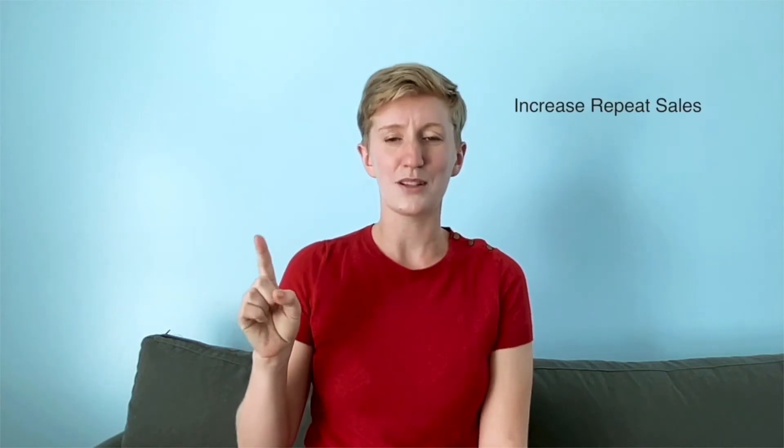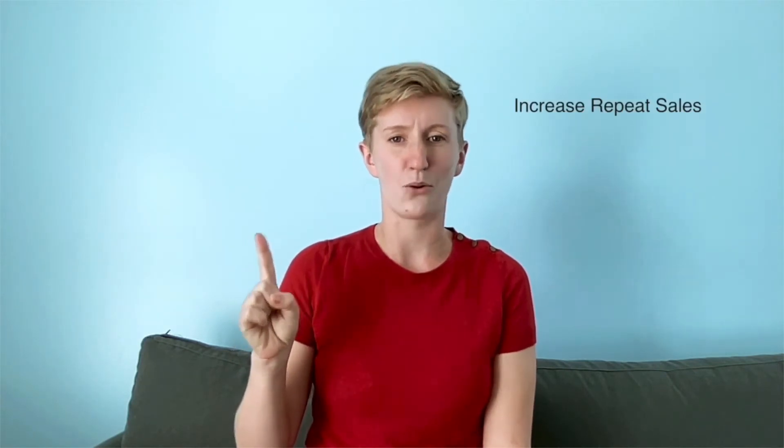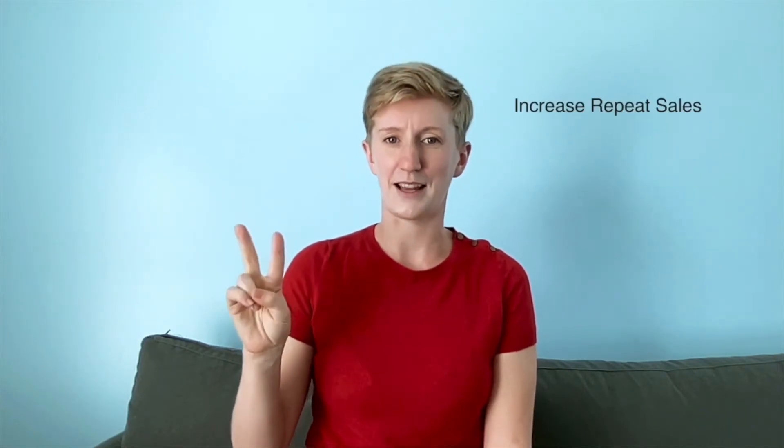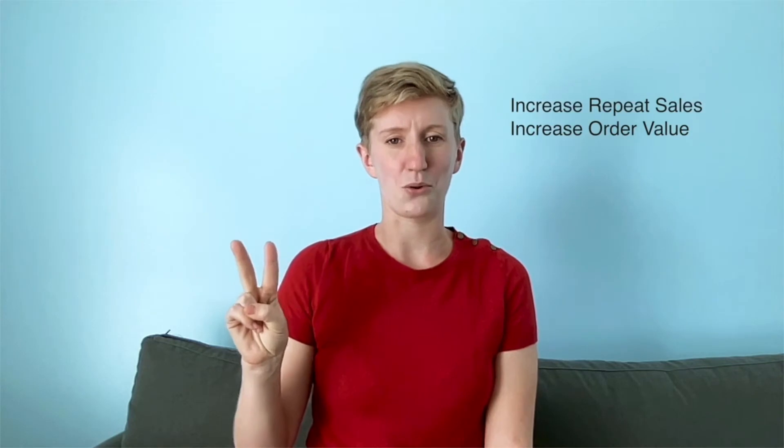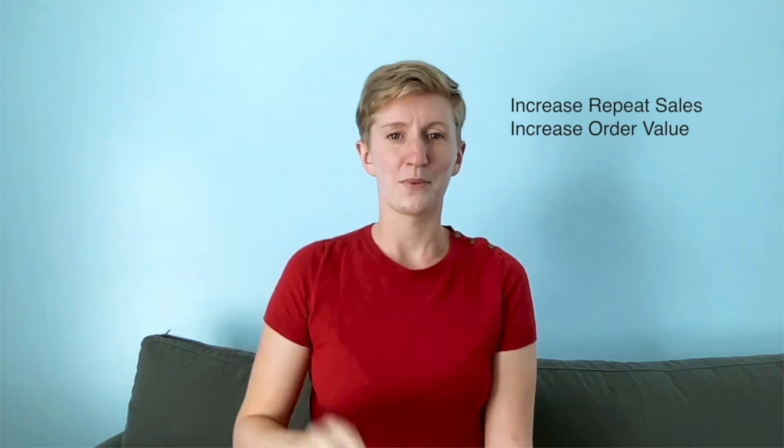Today I'm going to show you how our product Segments can help your business in two ways. First is by increasing repeat orders. Second is by increasing average order value.